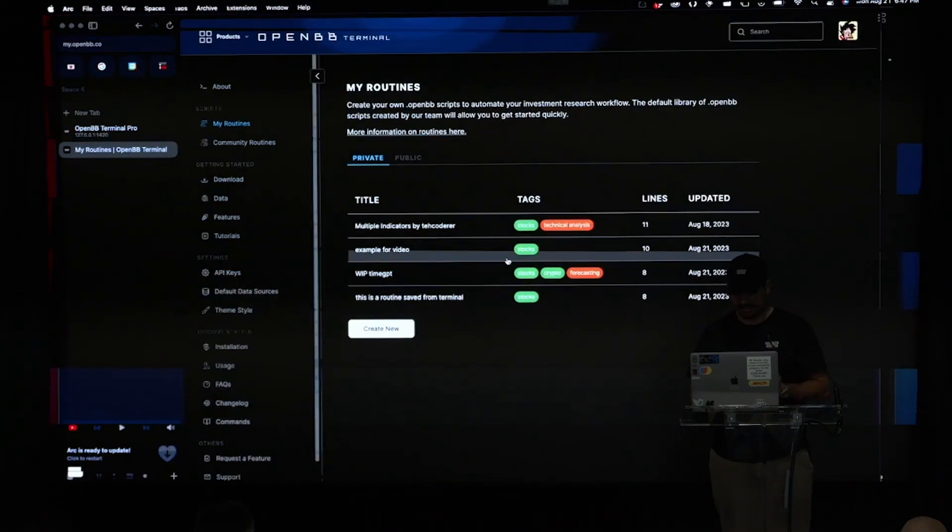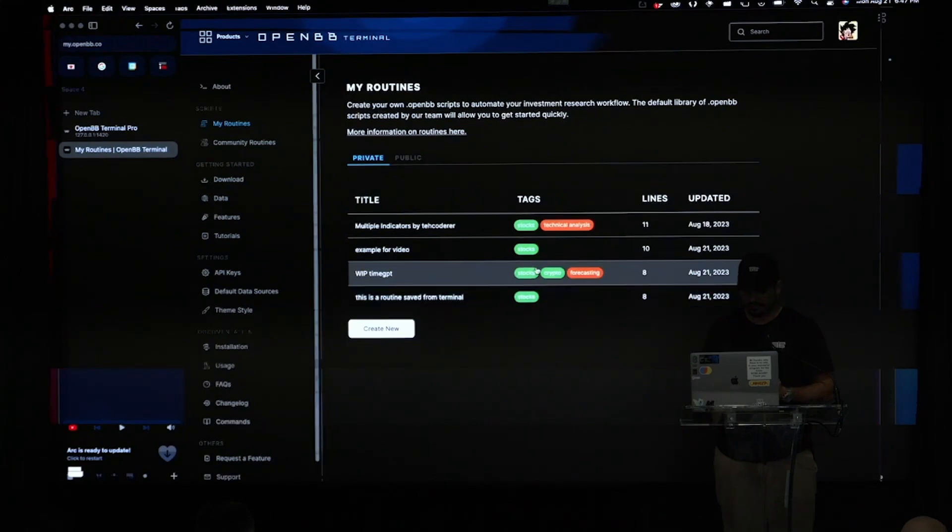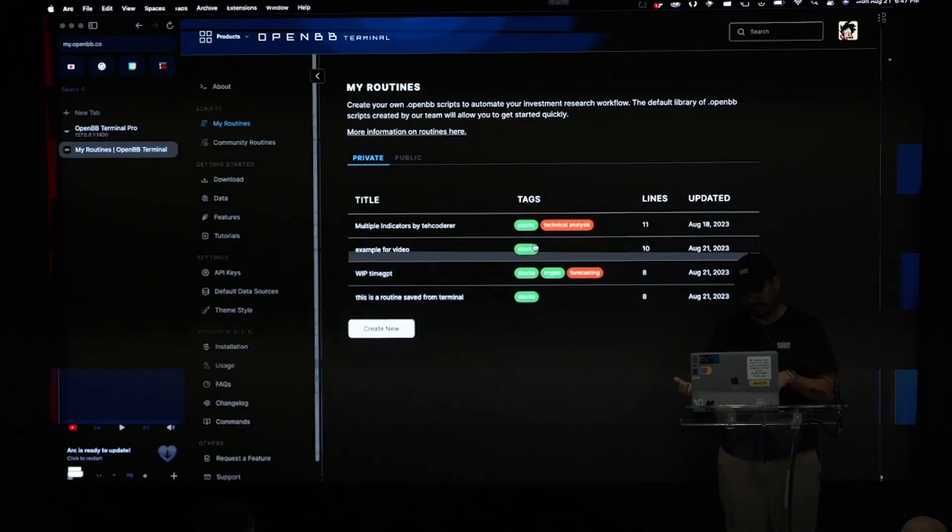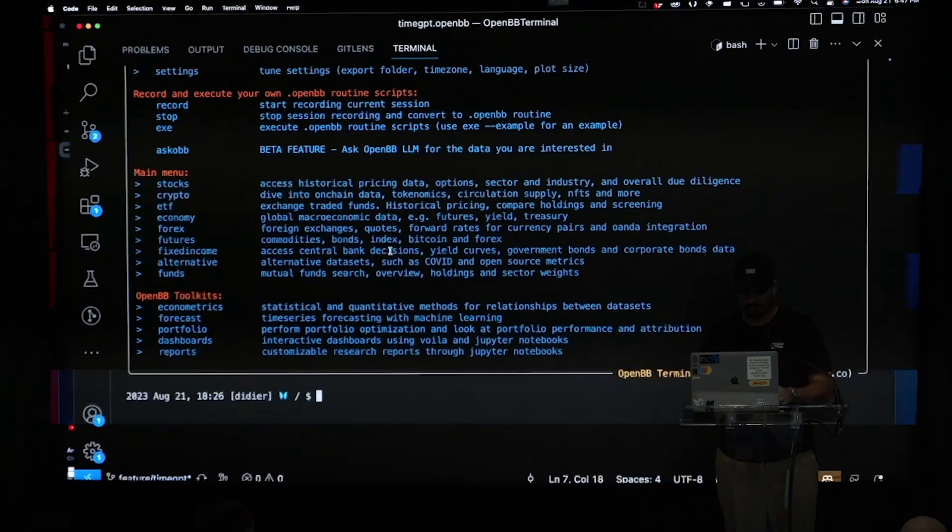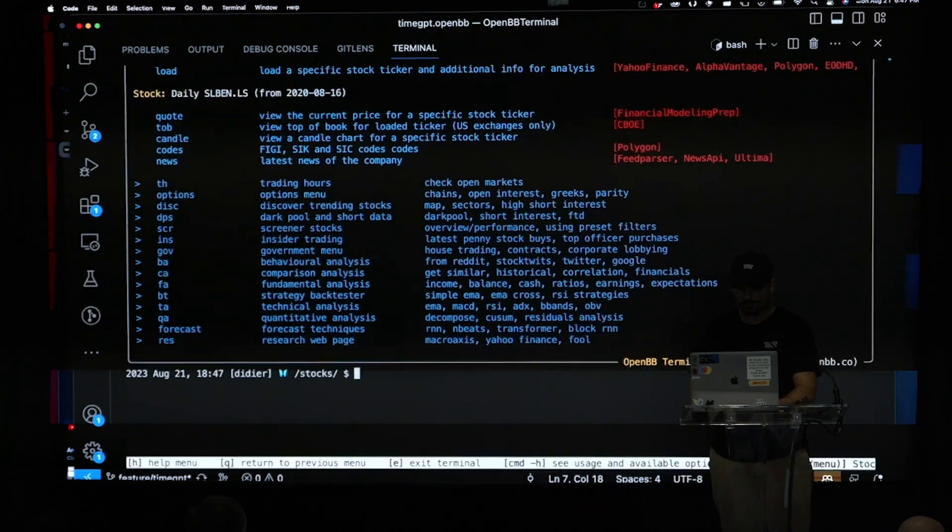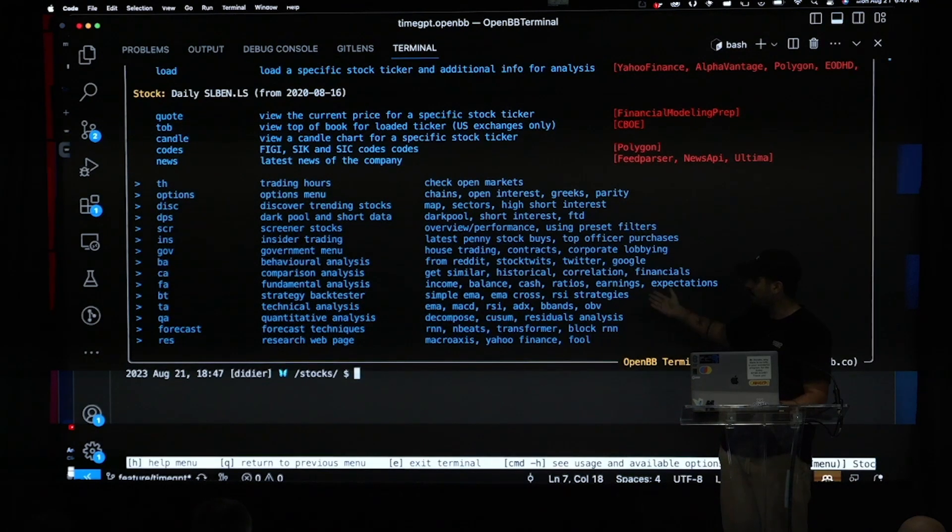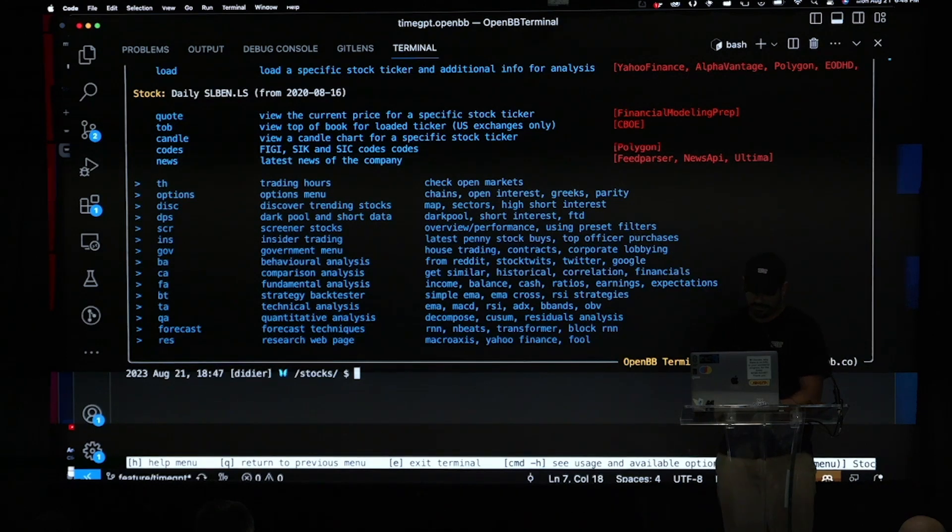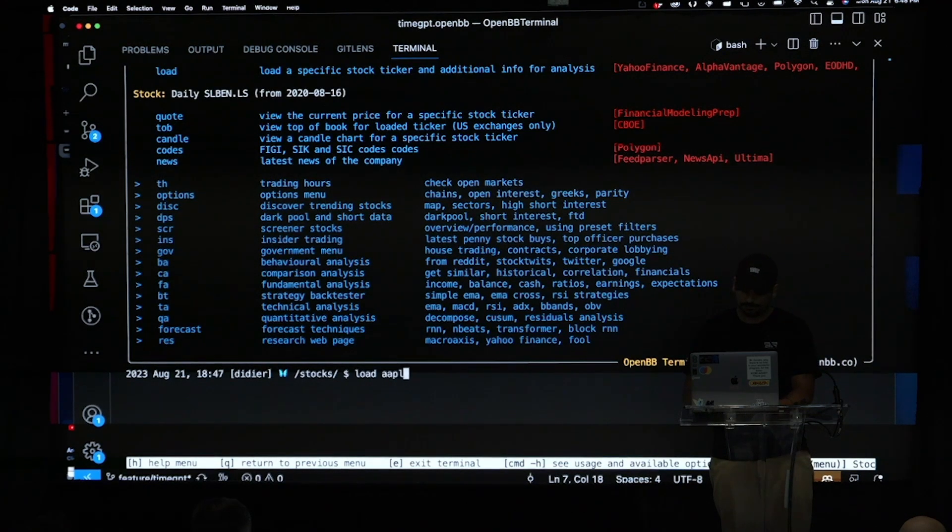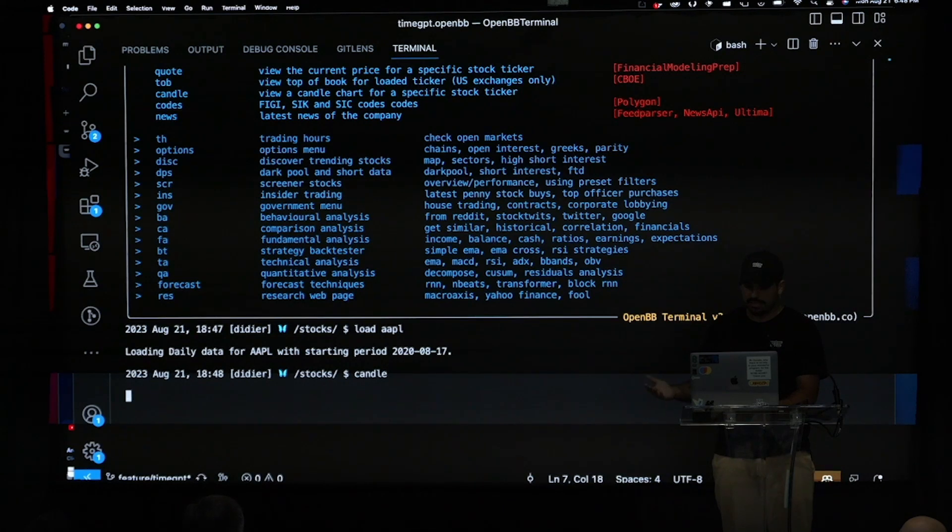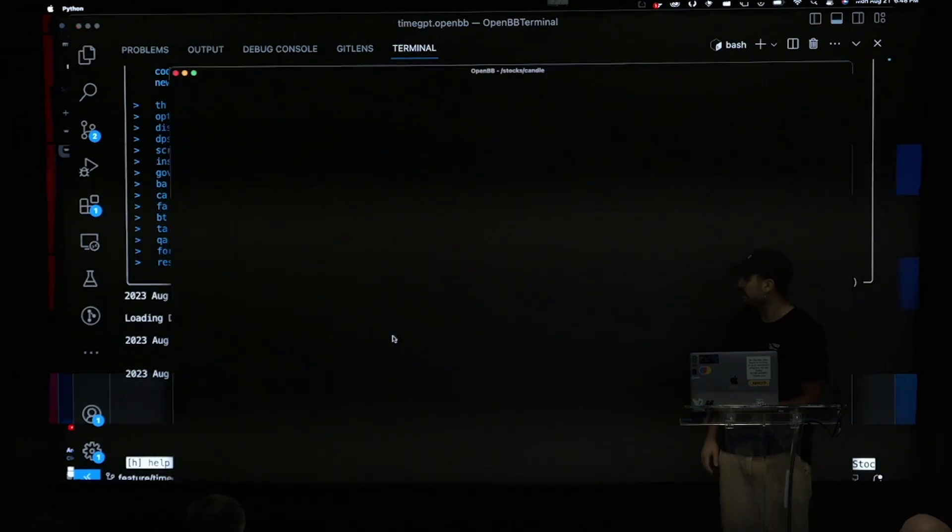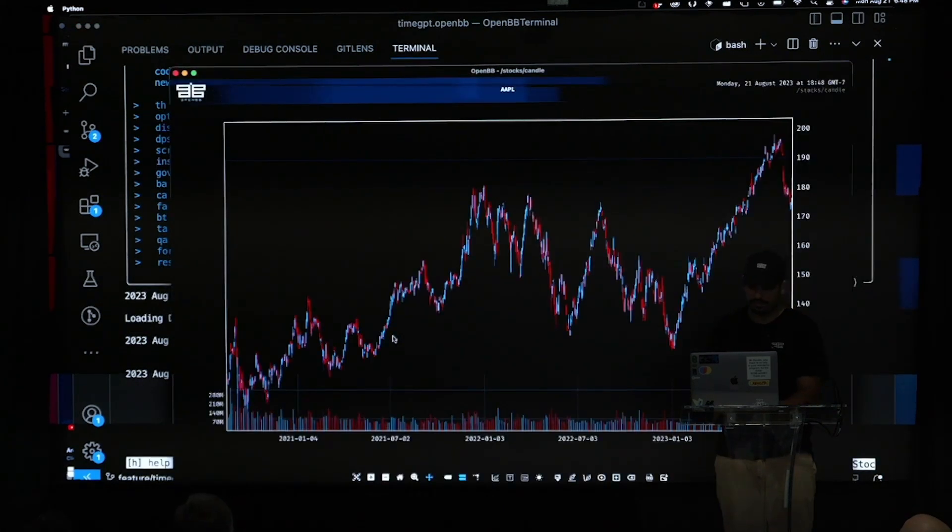So I created a routine. And a routine for us is our way to let me just show how the terminal works a bit. So basically let's say I'm into the stocks menu. So these are menus. Those are commands. Here is data that I have loaded. And let's say I want to load Apple. I load Apple. And then I do a candle chart. And I visualize the data.